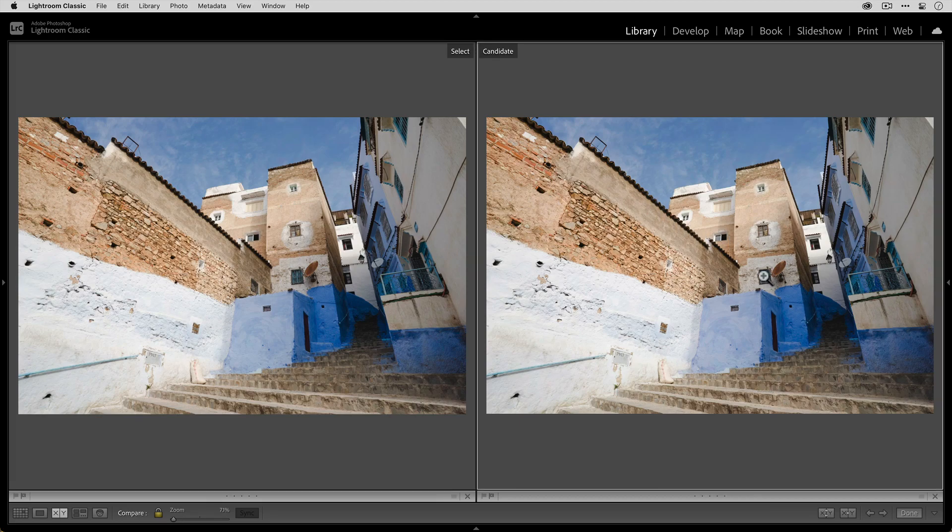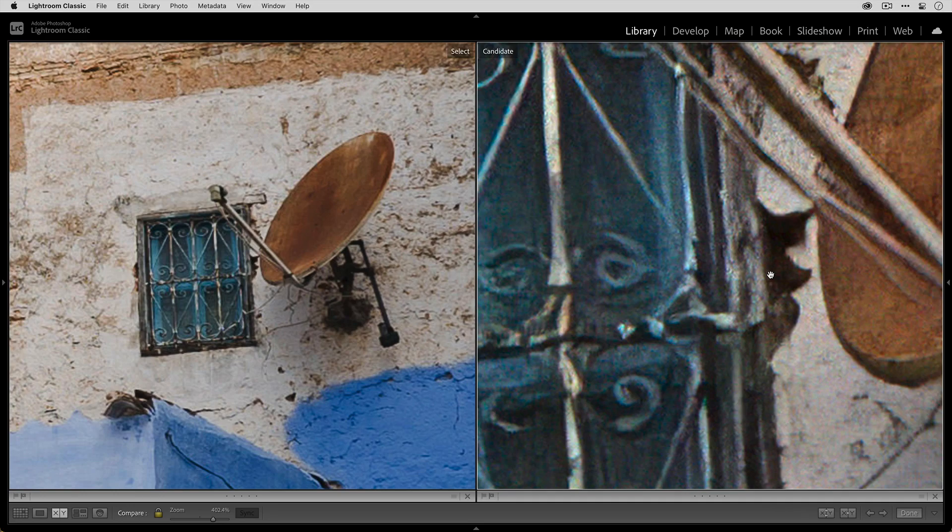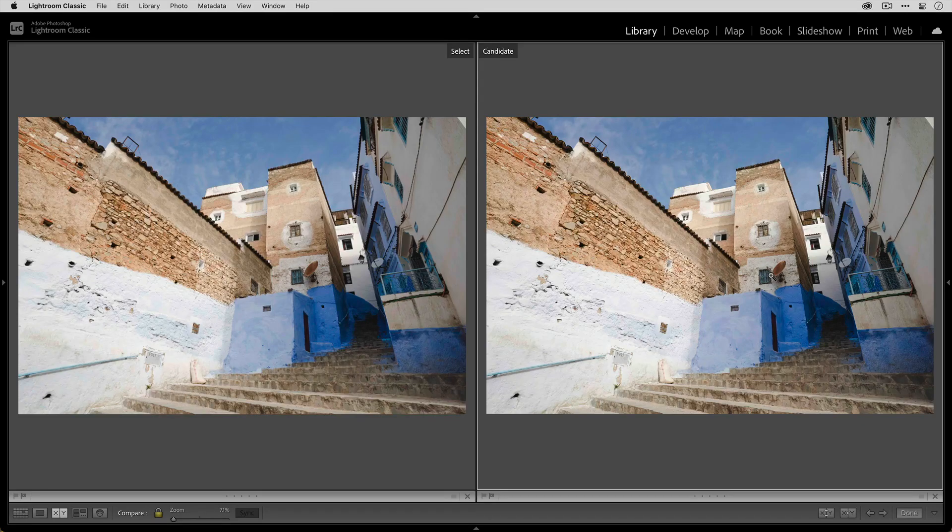So if I click to zoom over here, you can see how much more information is available. And we're zoomed in at just over 400%. And that's the benefit of upscaling with Gigapixel AI.